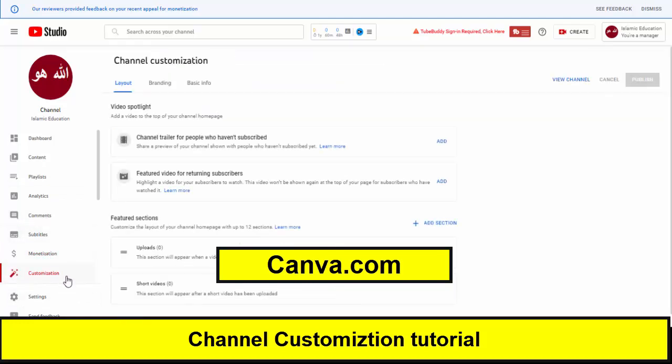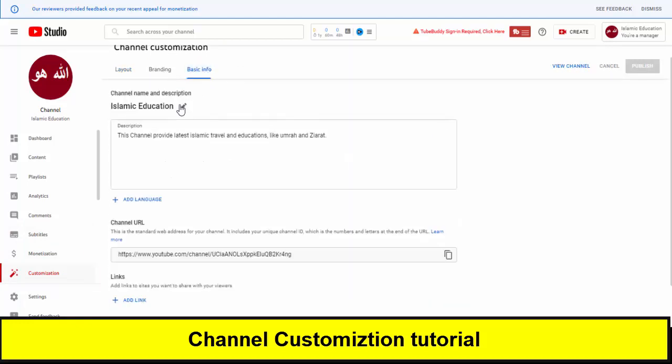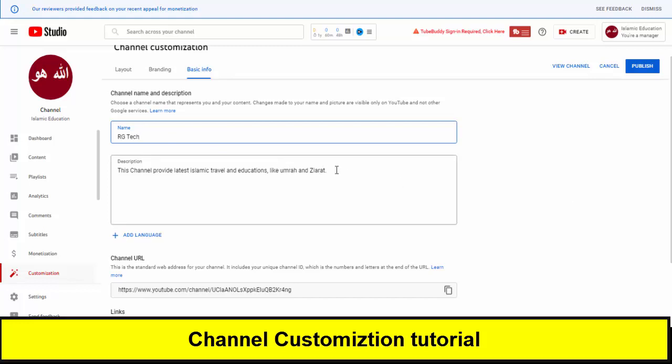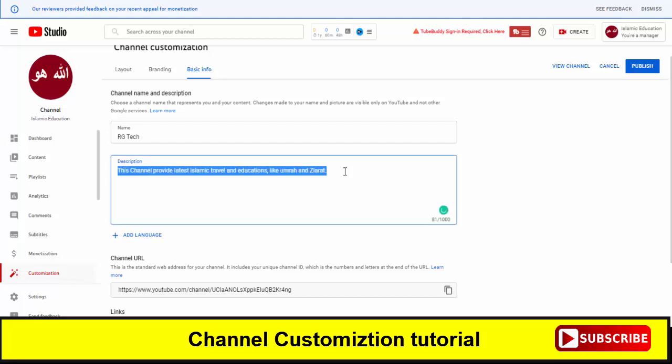So first of all we need to change the name of the channel and for that you need to click on the customization and after that click on basic info. So the old name of the channel was Islamic Education and we will change it into RG Tech.